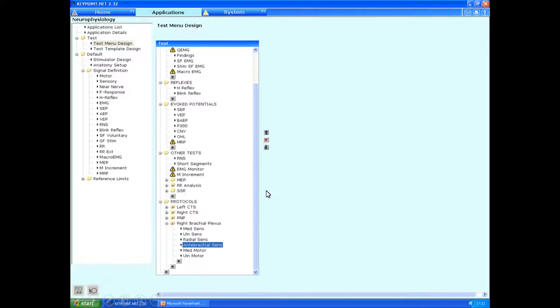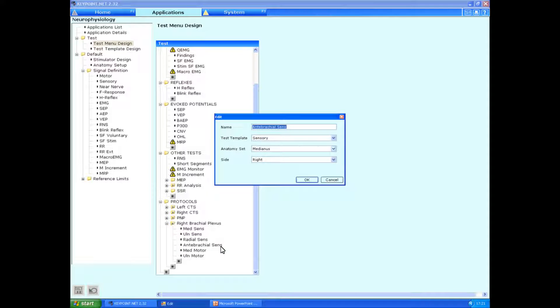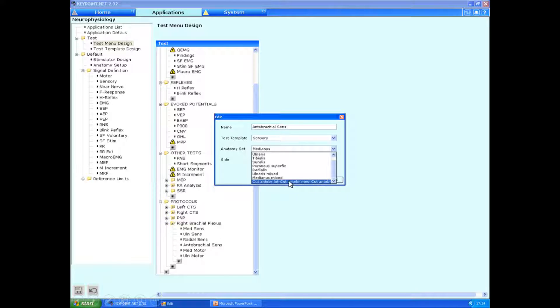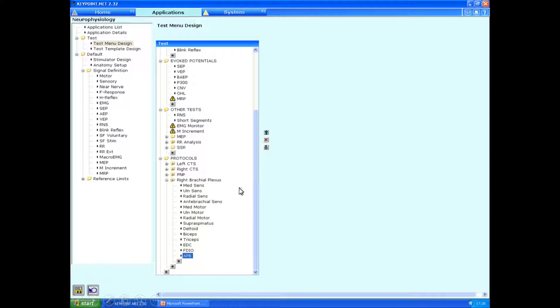And we can go back to test menu design. Back to our right brachial plexus set. Let's say click on the antibrachial sensory. Previously, I didn't have this loaded up as the anatomy set. So I can now click down on the anatomy set, and you can see that the antibrachial cutaneous responses are now here. And those have been updated.